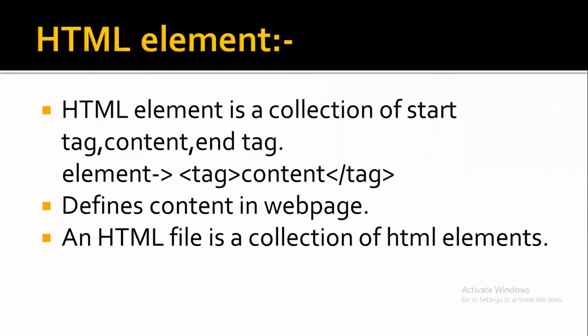Hello friends and welcome to this HTML series. In this video, we are going to talk about HTML elements. So let's start without wasting any time.